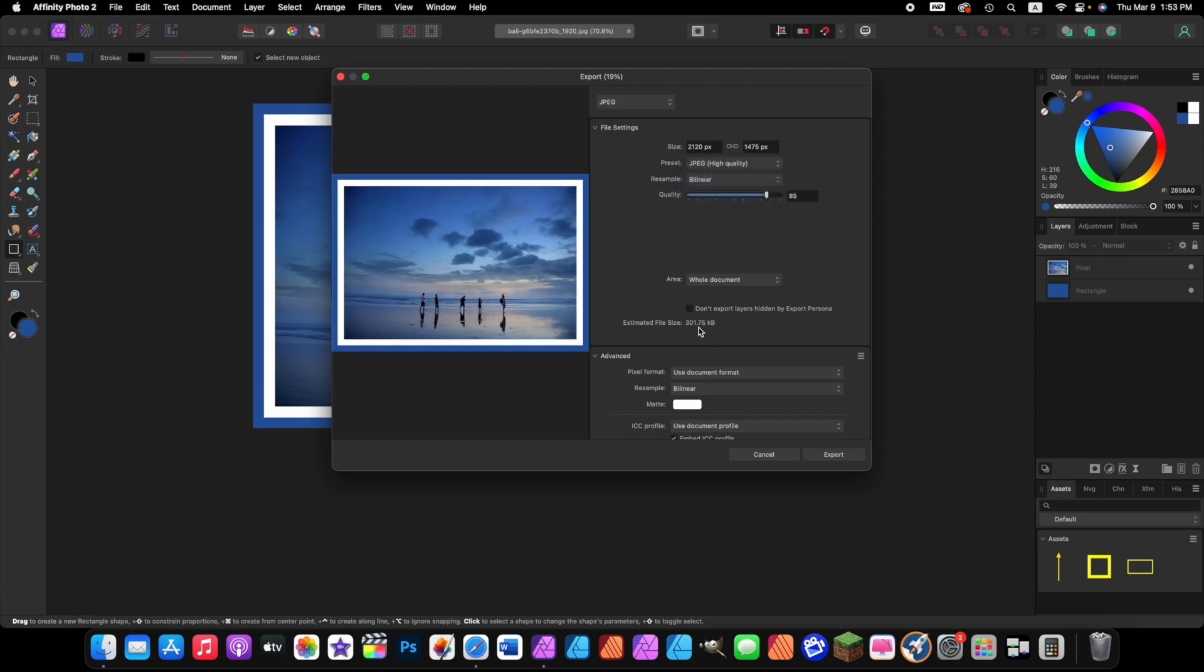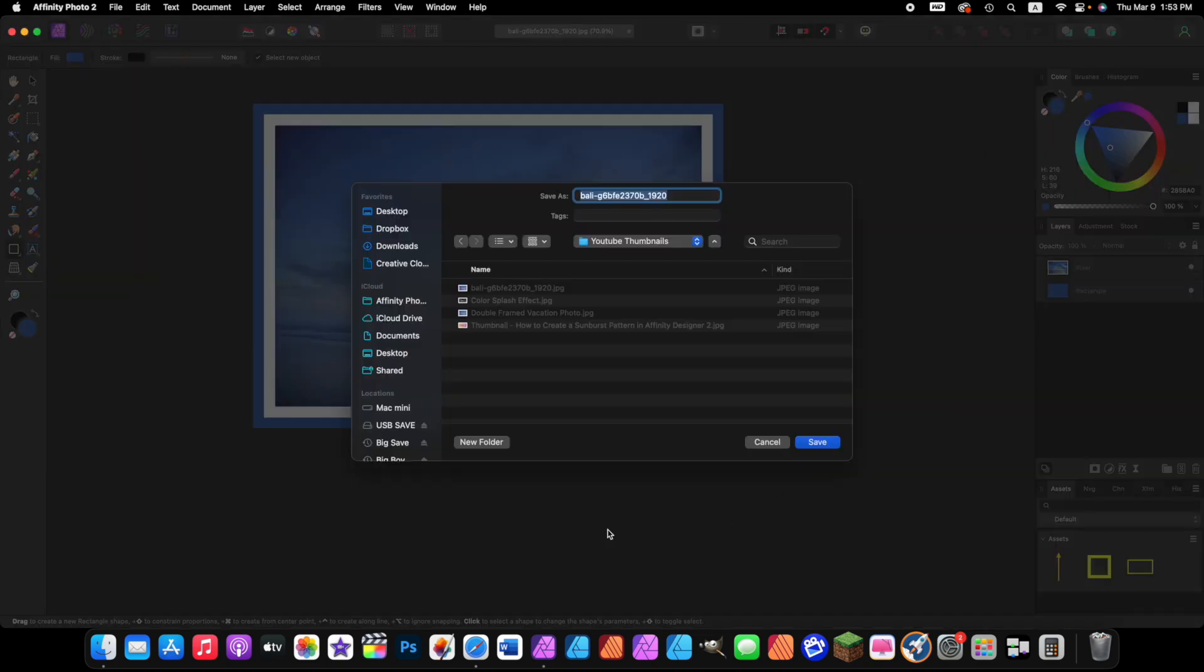If you change that to high quality, it's going to drop down to 301 kilobytes, which is about four or five times smaller in size. So whatever you're doing, if you're going to email it or save it on your computer and you're concerned about file size, I would suggest you always save it as high quality. Then come over and press export, press the export button, and then you're going to choose where you want to put it. Let's rename ours double frame vacation photo and then press the return key, and we're done.